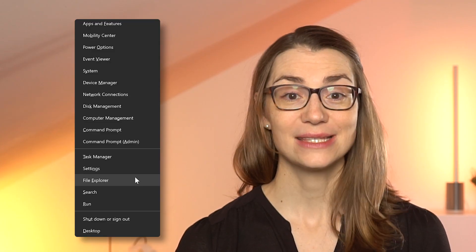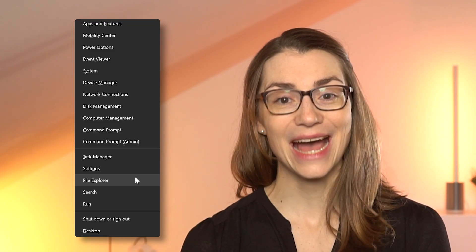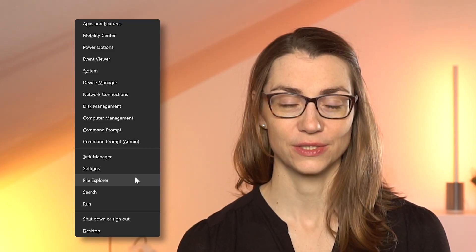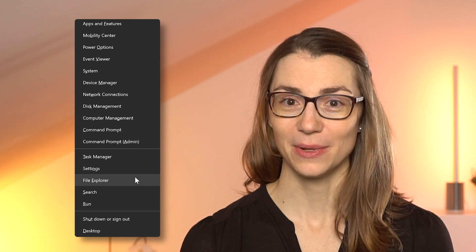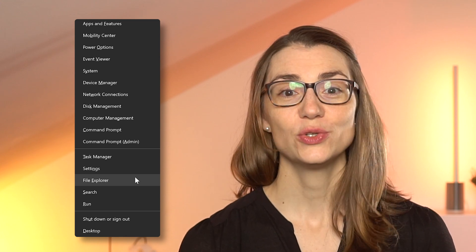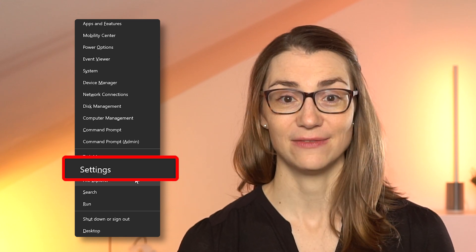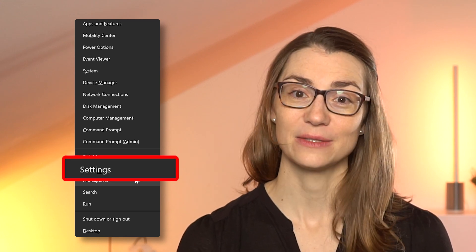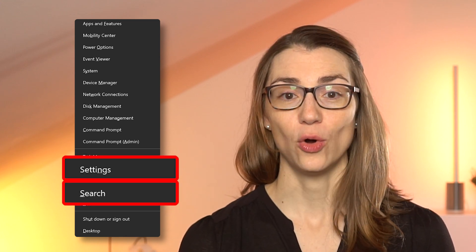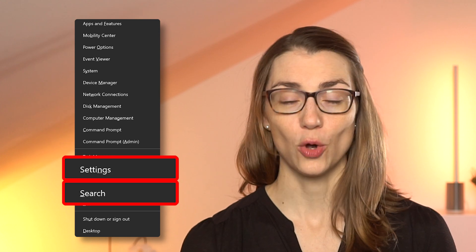The best thing is that each option in the quick access menu has another shortcut you can use — just press the letter that is underlined in the respective word. For example, if you want to go to Settings via the quick access menu, just press N or S to open the search bar.